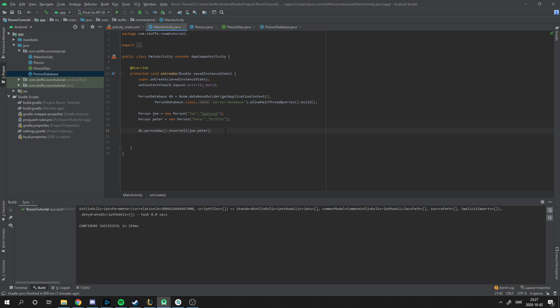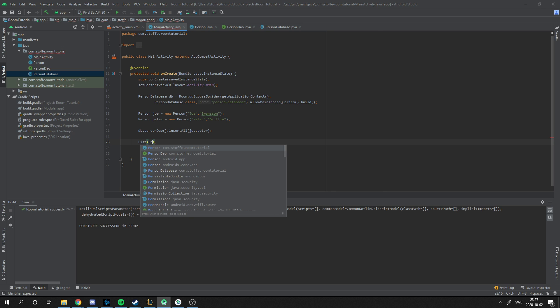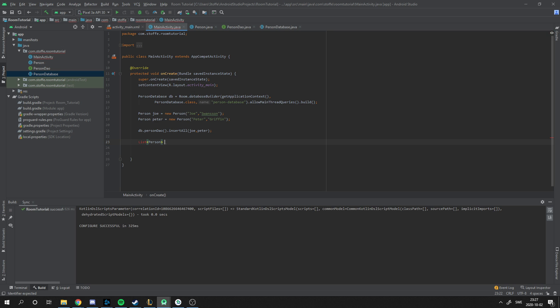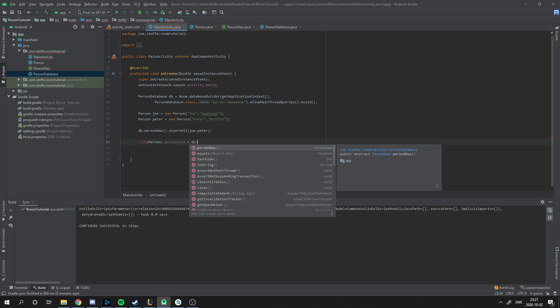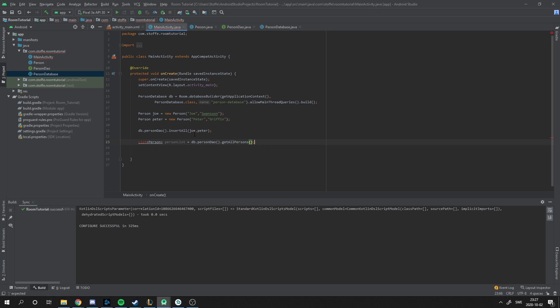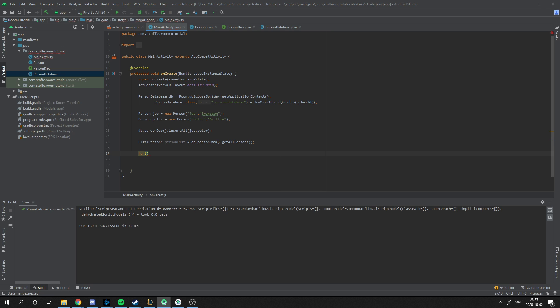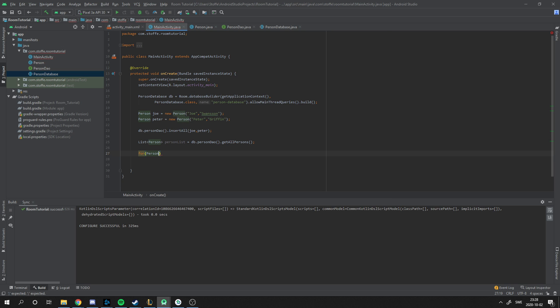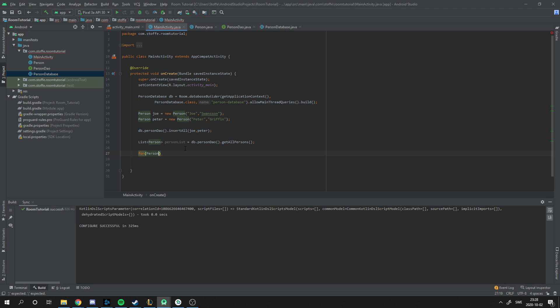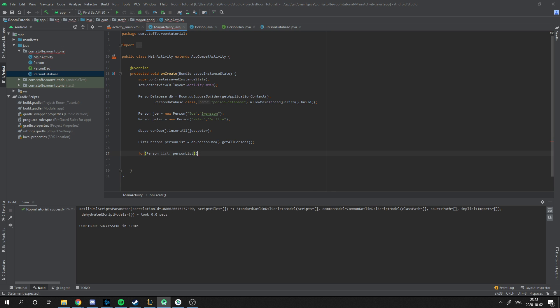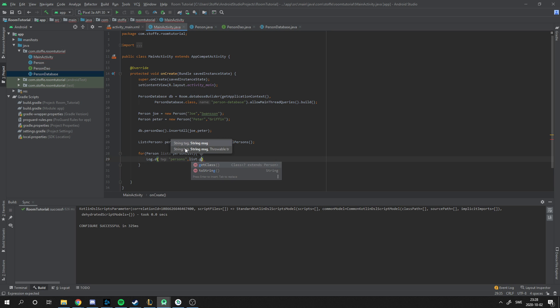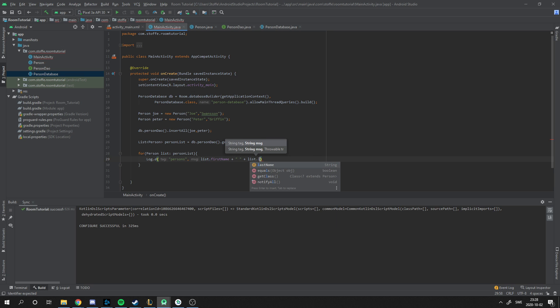Now we actually want to retrieve them from the database. Let's make a list of persons and they're going to be a person list. We're going to make them into the people in the database, getAllPersons. Let's loop this through. It's going to be persons, it's going to be a list made by the person list. And I'm just going to log this, very simple. And what do we want to print? We want to print first names and the last names.